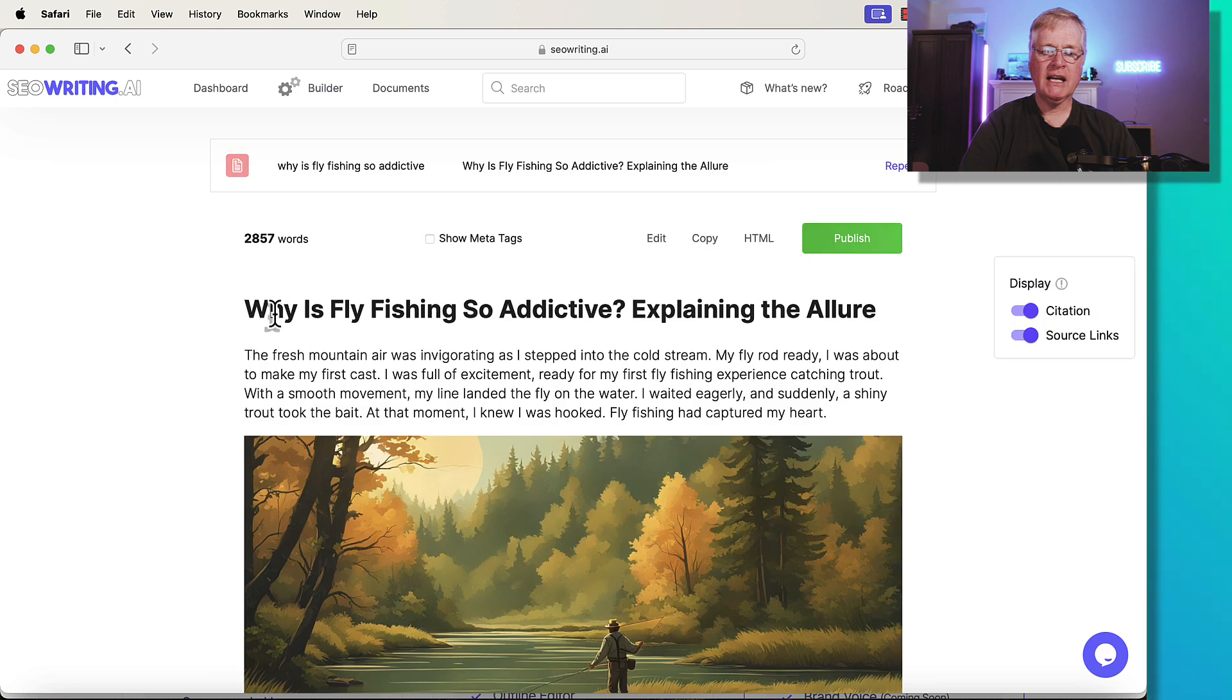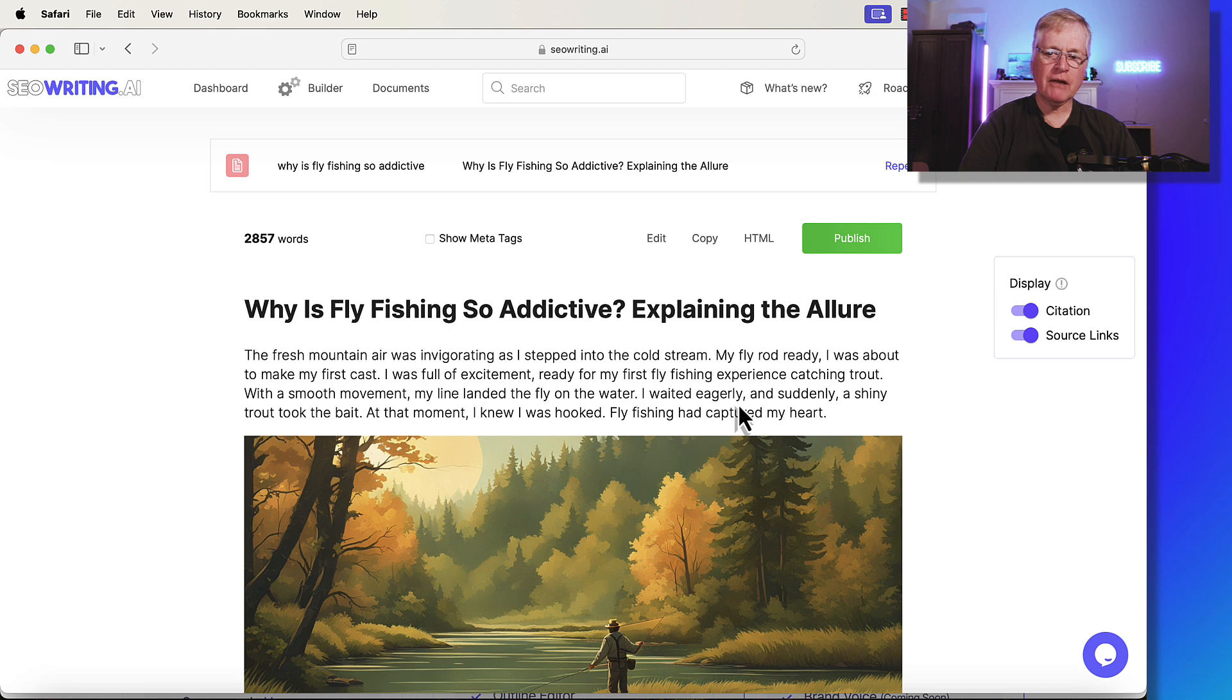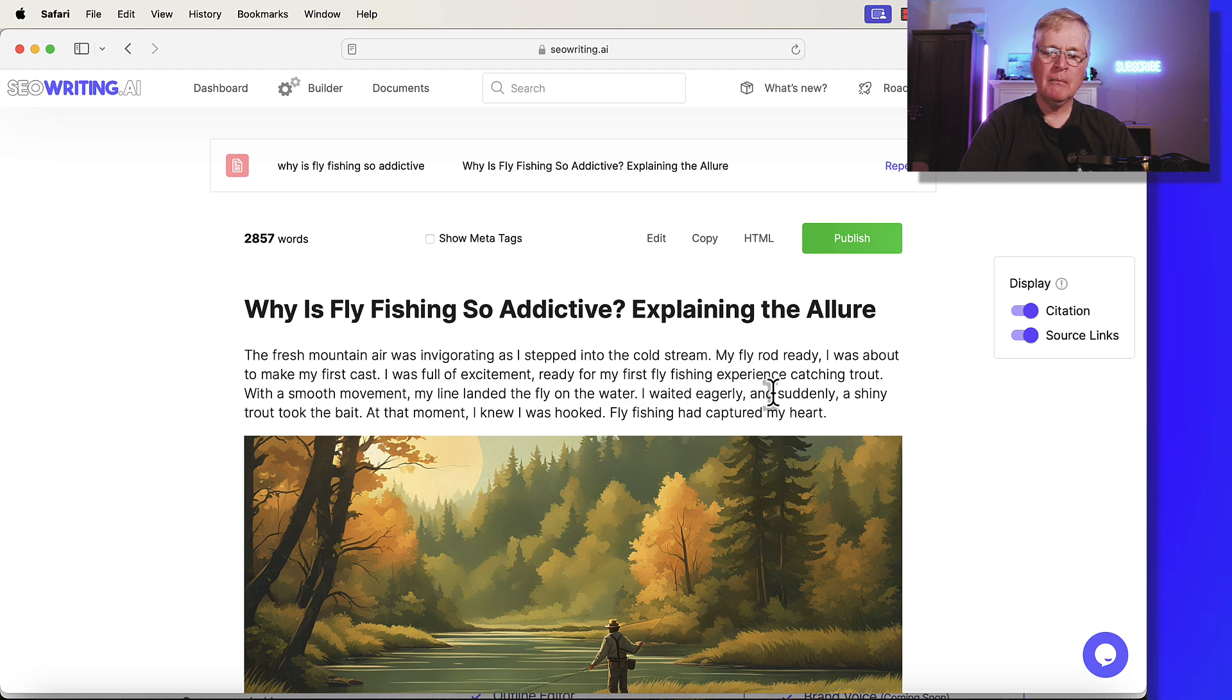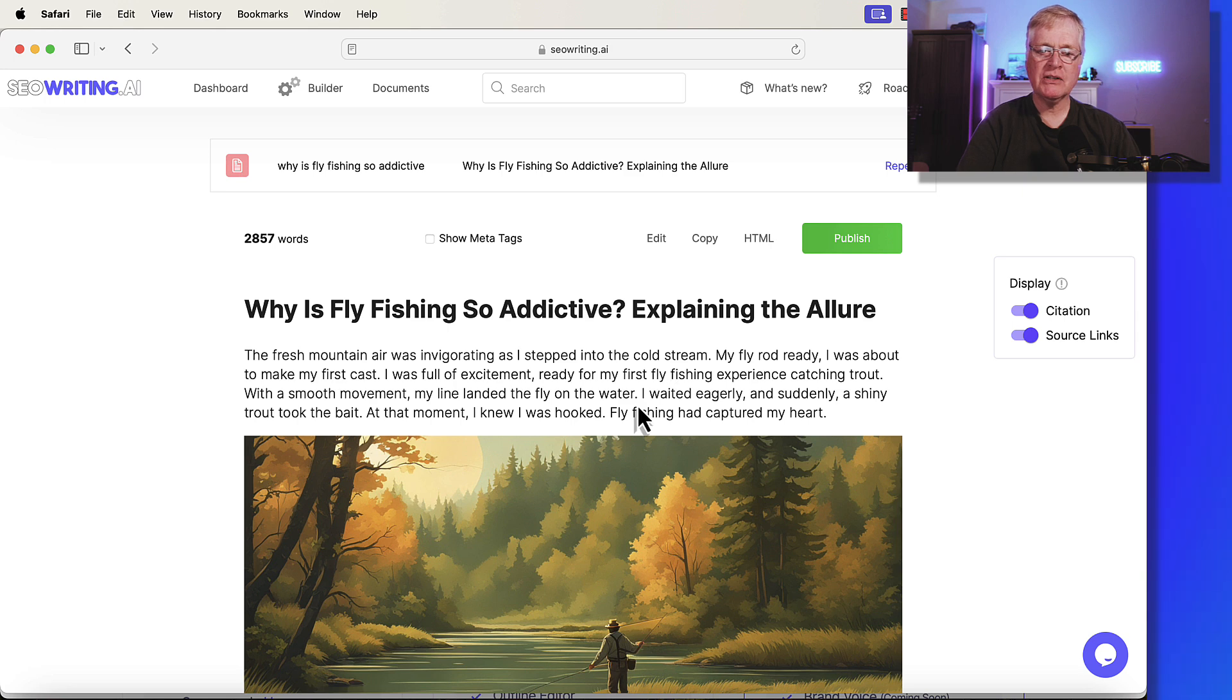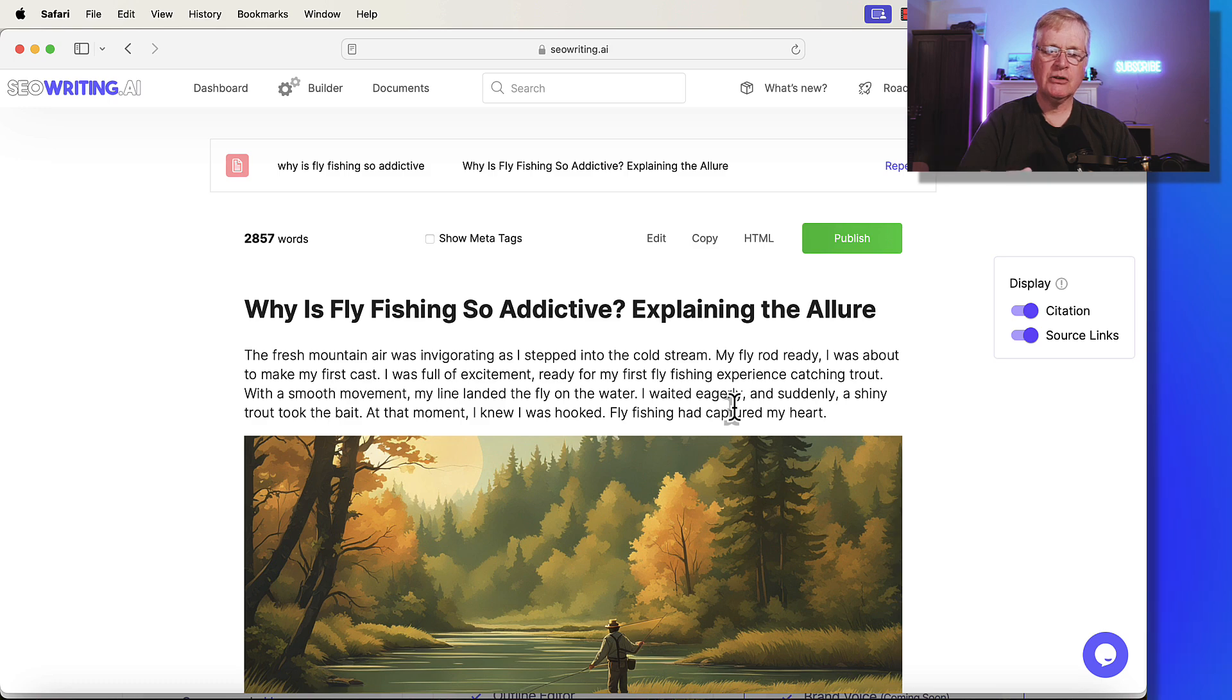The fresh mountain air was invigorating as I stepped into the cold stream. My fly rod was ready. I made my first cast. I was full of excitement, ready for my first fly fishing experience. And when my fly landed on the water, I waited eagerly and suddenly a shining trout took the bait. So it just wrote this little story.